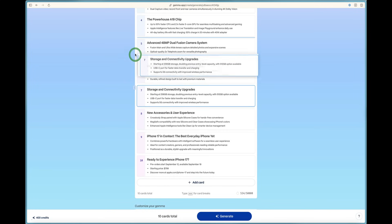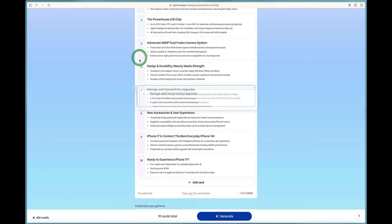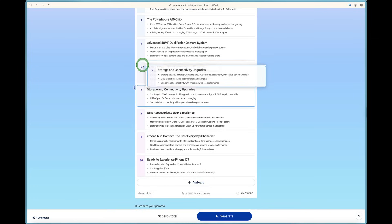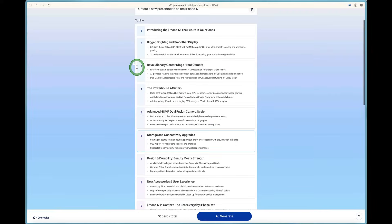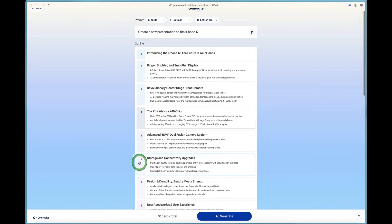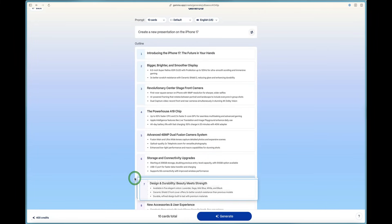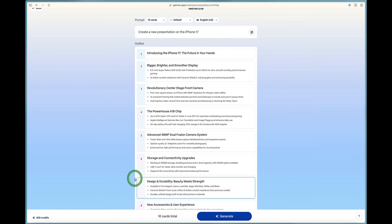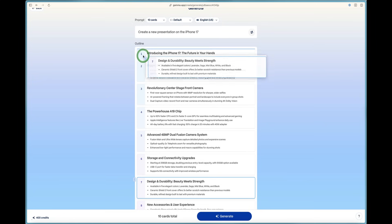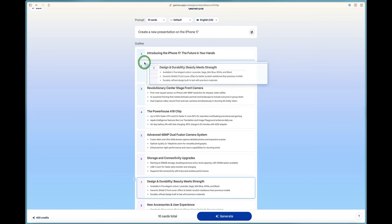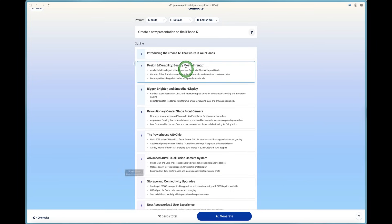If we want to, we can rearrange them by clicking the three lines right here on the side and dragging them up to wherever we want to. So say we want to talk about the design and durability first. We can click the three dots that are on the side and drag that up to number two. And now it's at the very top.